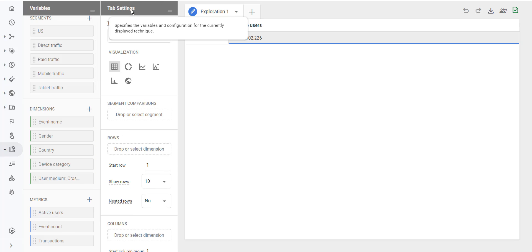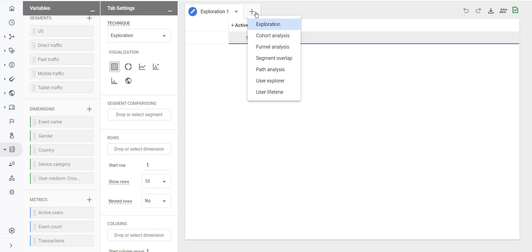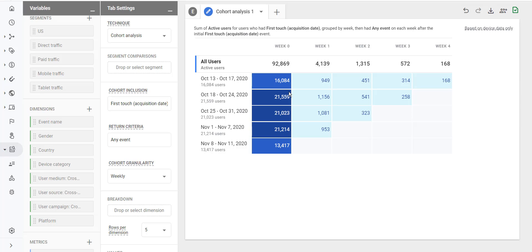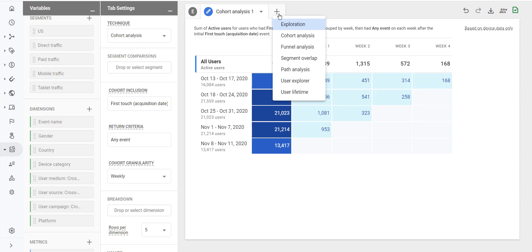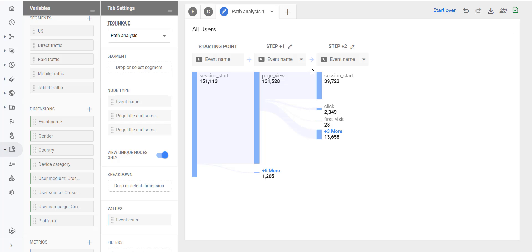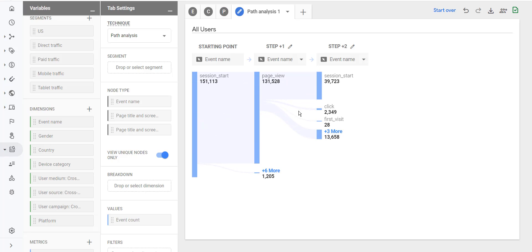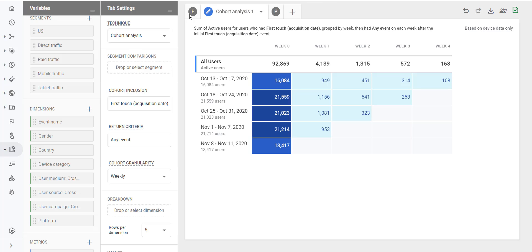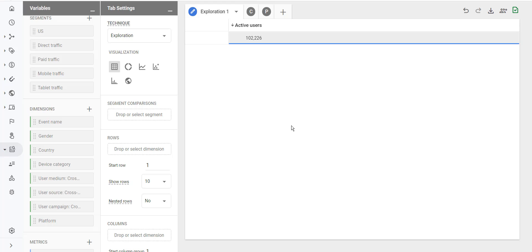The tab settings panel is used to change the settings of your tab. If you want to create a new tab, click on the plus button and select your analysis technique — for example, cohort analysis or path analysis. You can also duplicate a tab from the drop down menu, or delete it. To switch between tabs, hover your mouse over the tab and click on it.